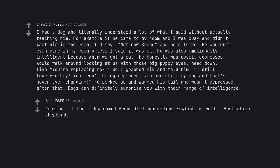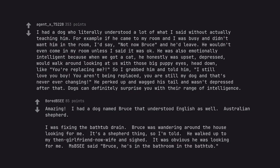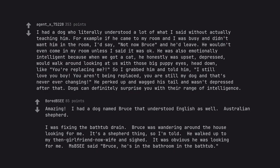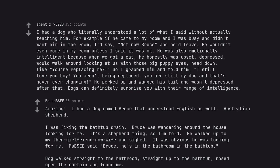Amazing. I had a dog named Bruce that understood English as well, Australian Shepherd. I was fixing the bathtub drain. Bruce was wandering around the house looking for me. It's a shepherd thing, so I'm told. He walked up to my then girlfriend, now wife, and sighed. It was obvious he was looking for me. She said Bruce, he's in the bathroom in the bathtub. Dog walked straight to the bathroom, straight up to the bathtub, nosed open the curtain and found me.